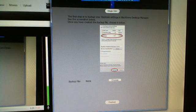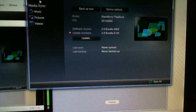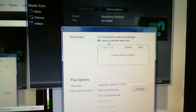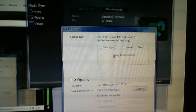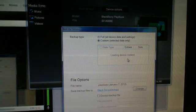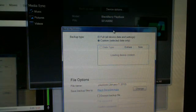You want to turn on BlackBerry Desktop Manager and go to Device Backup. In the backup, you want to do Custom — select Data Only. This is what we're doing. It's going to load up the settings that we're going to choose.